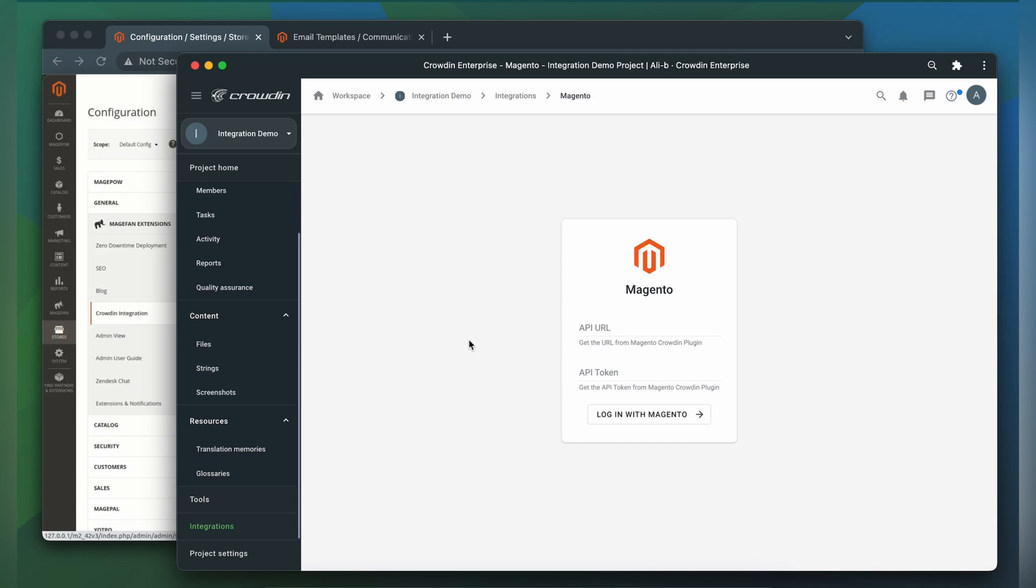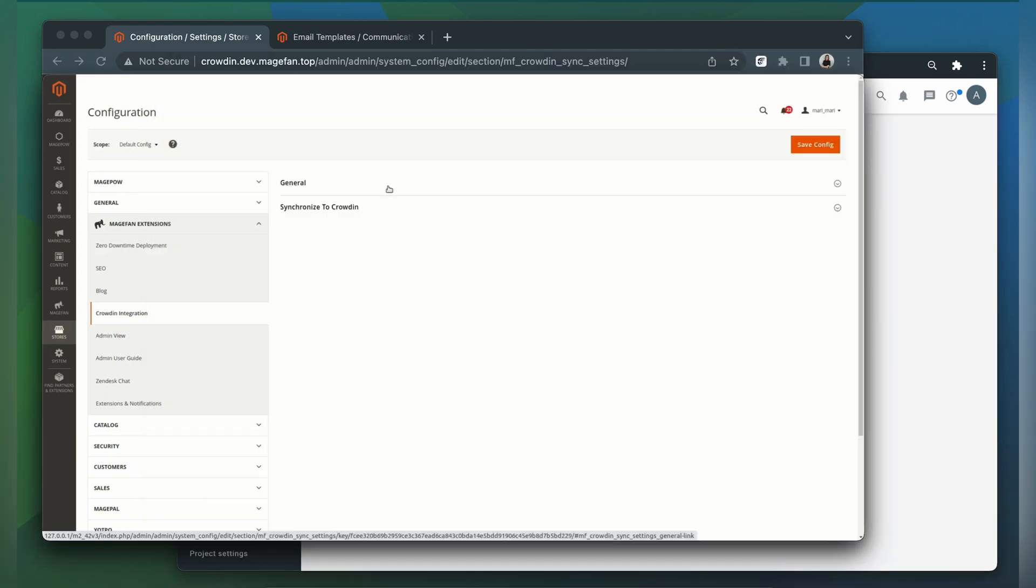So let's switch to Magento to do some configurations and get the needed information. I already have this integration installed, so I'll show you how to enable and configure it. To get more details on the installation, follow the link in the description. So we go to Stores, Match Fan Extensions, Crowdin Integration, and now let's enable this module.